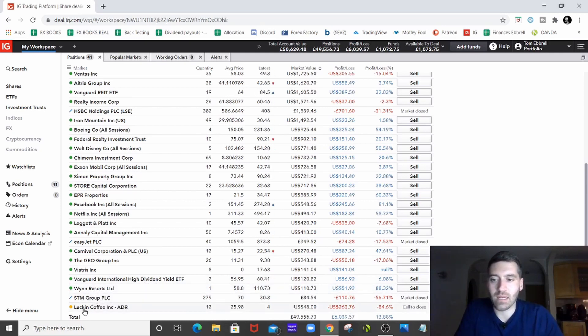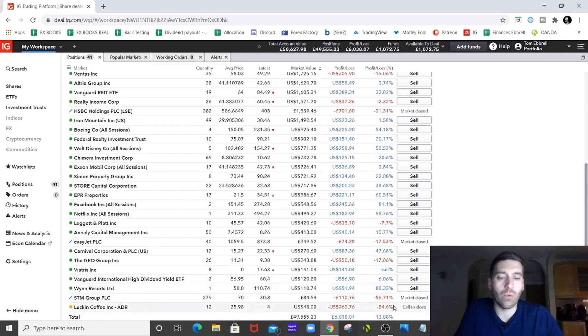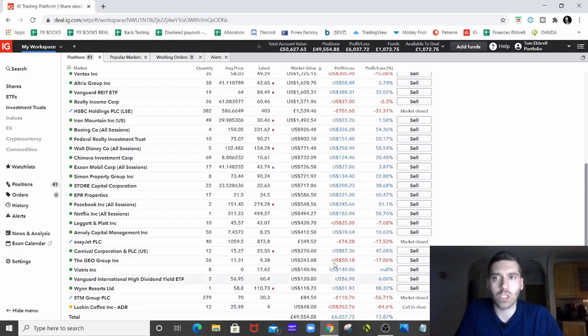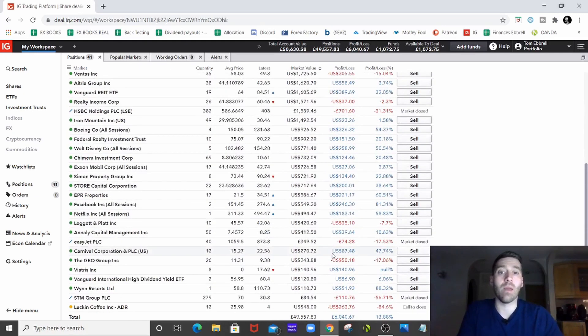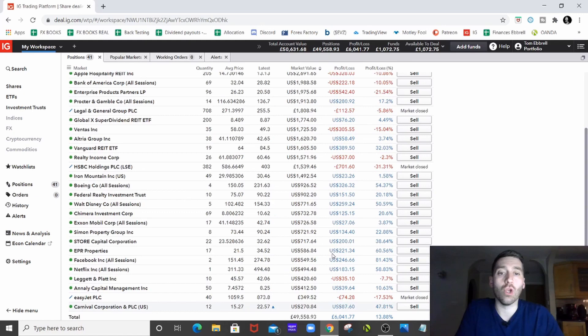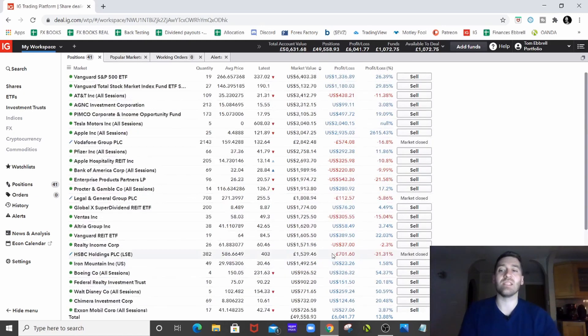And STM Group and Luckin Coffee, I don't want to talk about at all. So that's the portfolio, guys. I'm going to wrap it up there because that was long-winded.